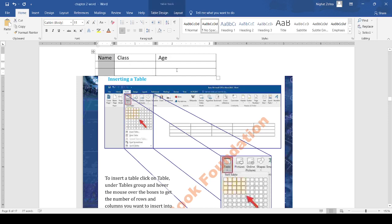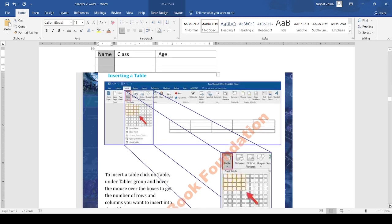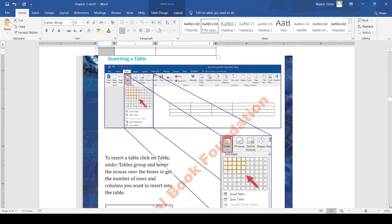You can also add more rows and columns in the table. I hope you understand how to insert a table.